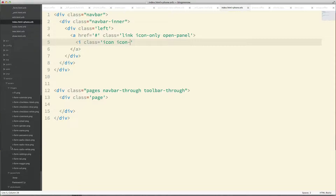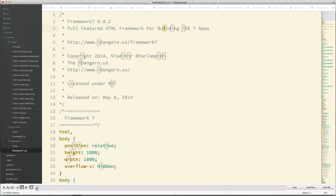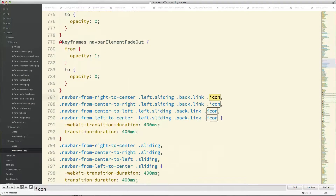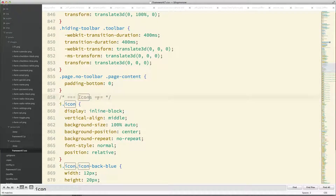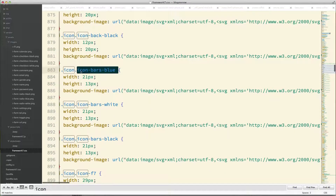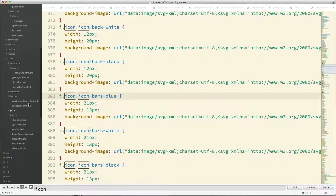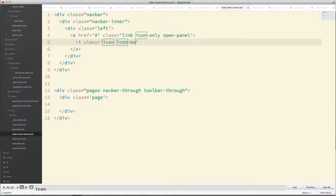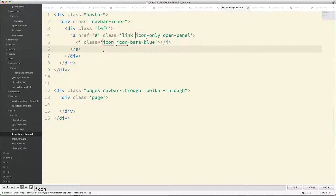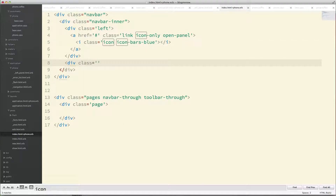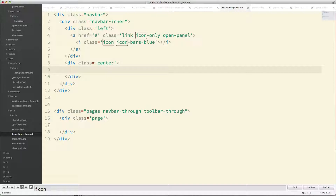Framework 7 comes with a few icons built in. To find them, head to the vendor directory and search for icon in the CSS source — that's why I like reading the full code. Here's a list of icons you can simply use. I'm going to use icon-bars-blue. You have access to all these icons and can pick whichever one you like.